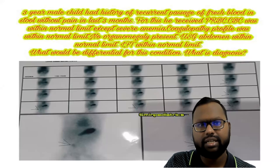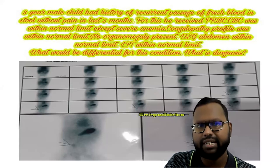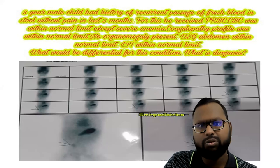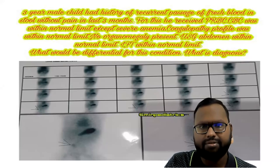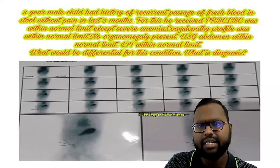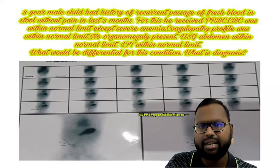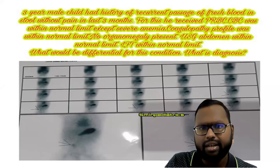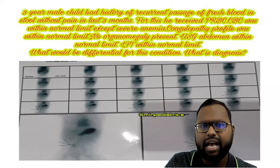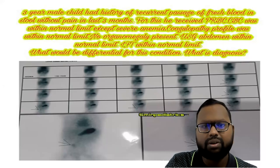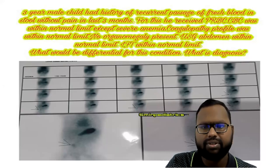The question was: a three-year-old child who had a history of recurrent passage of fresh blood in stool without pain over the last three months. For this, he received a CBC. CBC was within normal limits except for severe anemia. Coagulopathy profile was also normal. No organomegaly present. Ultrasonography was within normal limits and liver function tests were within normal limits. So, what was the differential for this condition? What was the diagnosis?